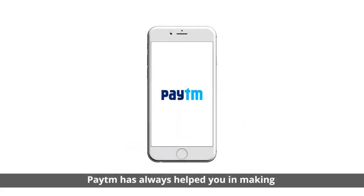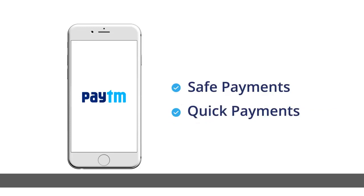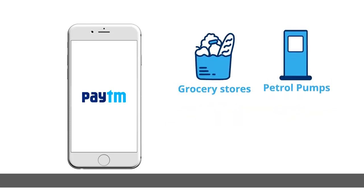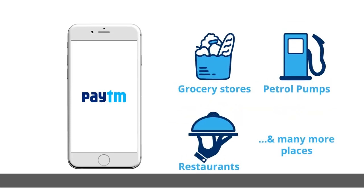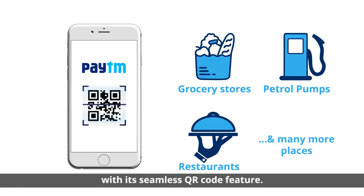Paytm has always helped you in making safe and quick payments at grocery stores, petrol pumps, restaurants and many more places with its seamless QR code feature.